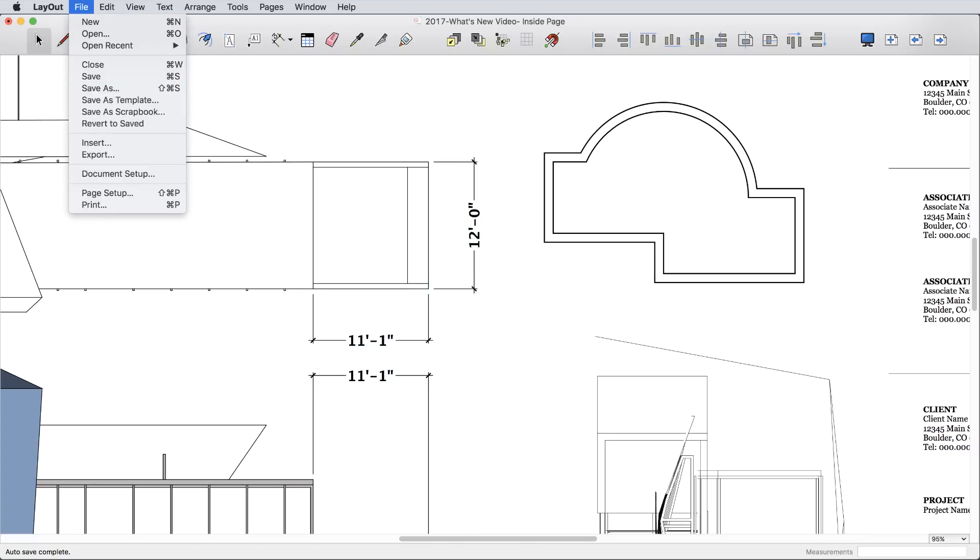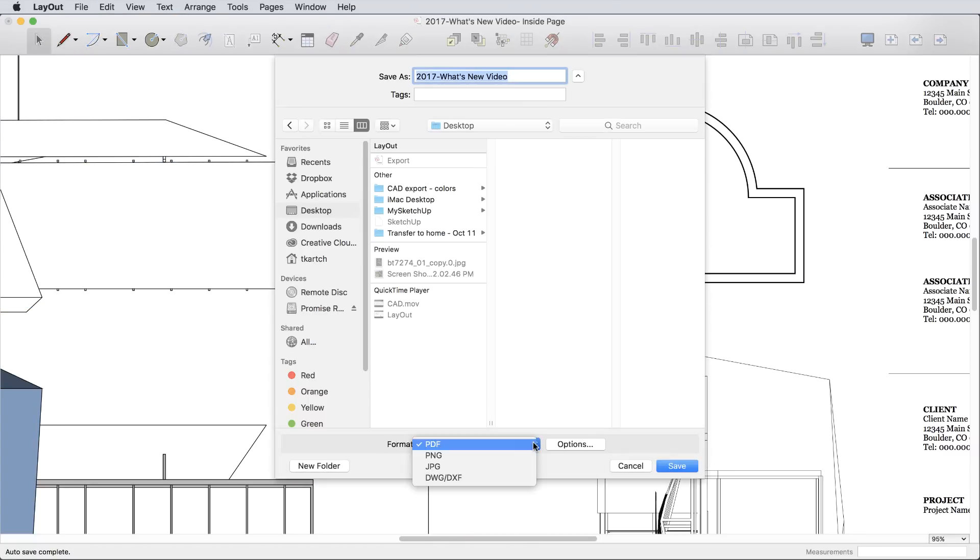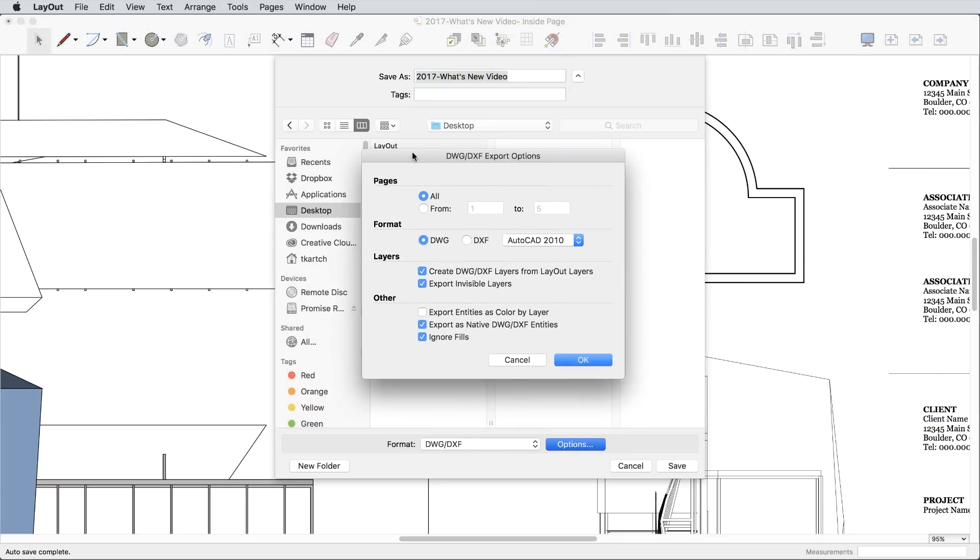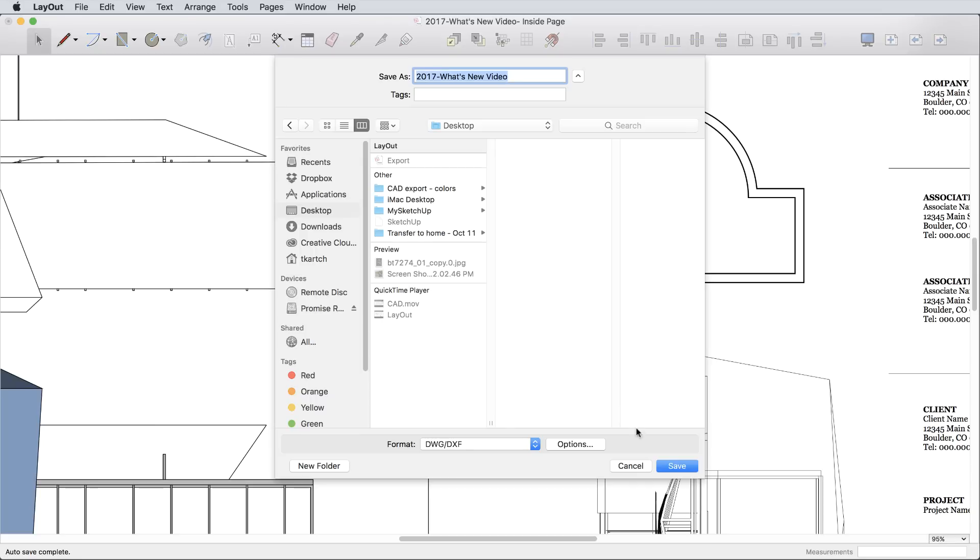The final major update is a vastly improved CAD export. We know you work with other teams, and providing a high-quality CAD file is essential, so DWG and DXF files exported from Layout work much better.